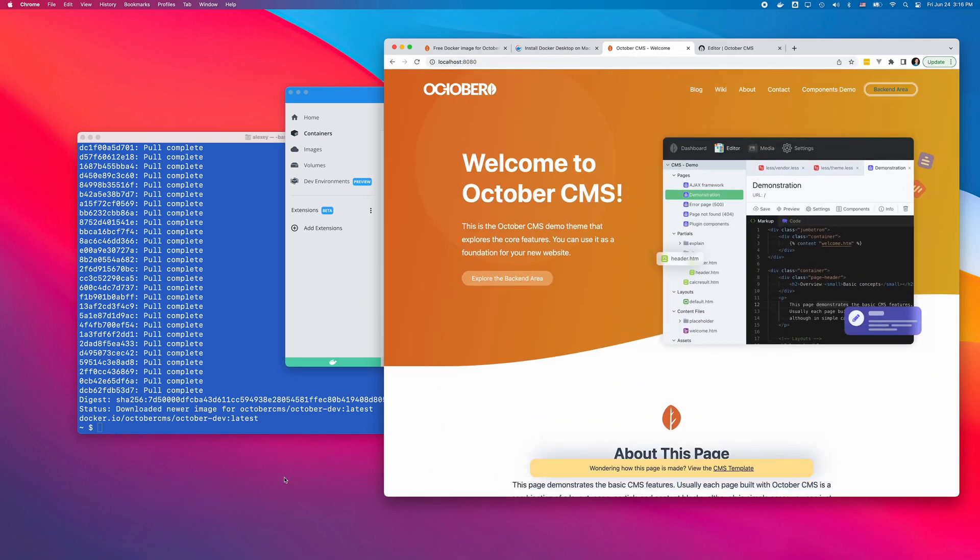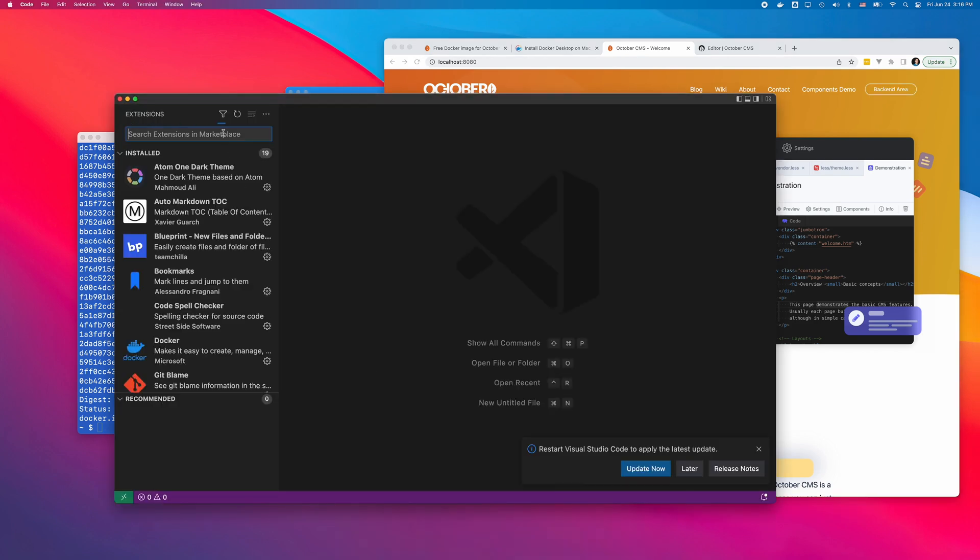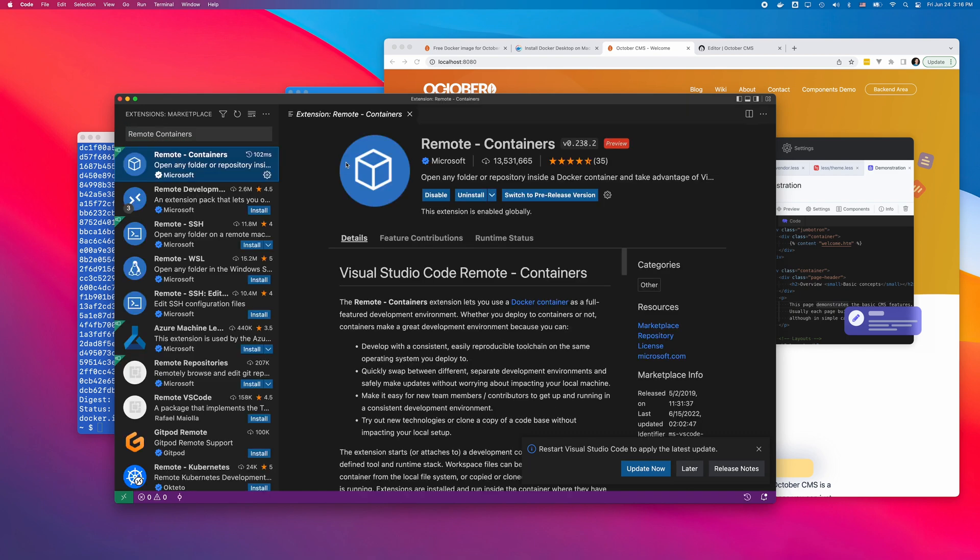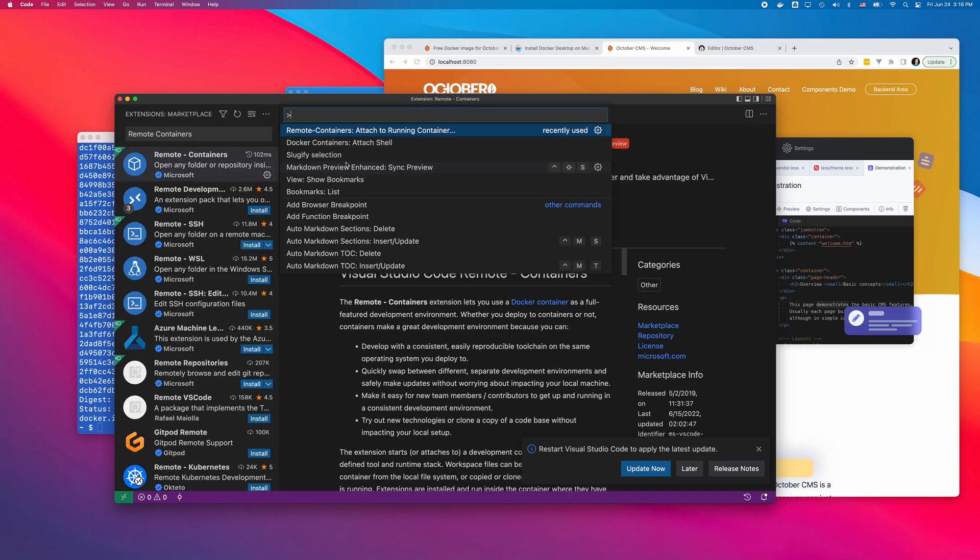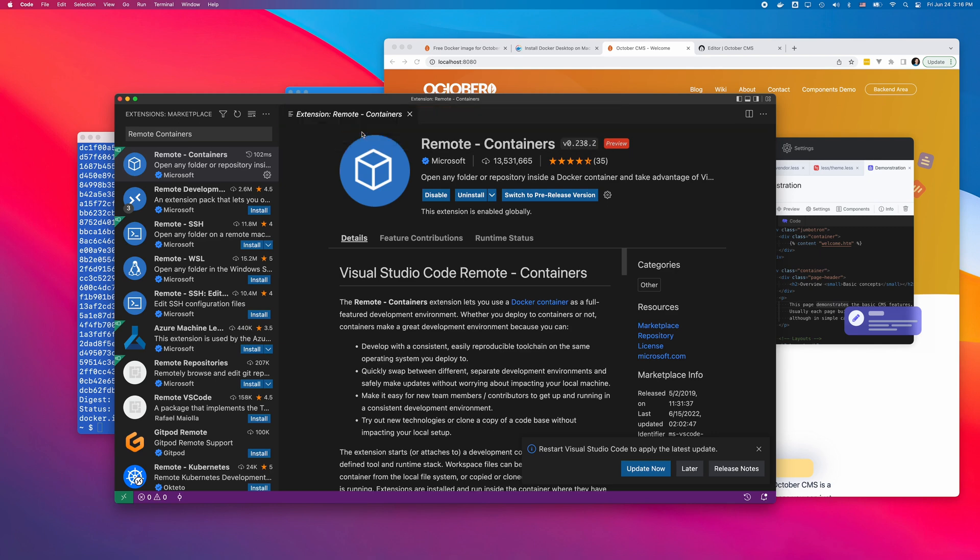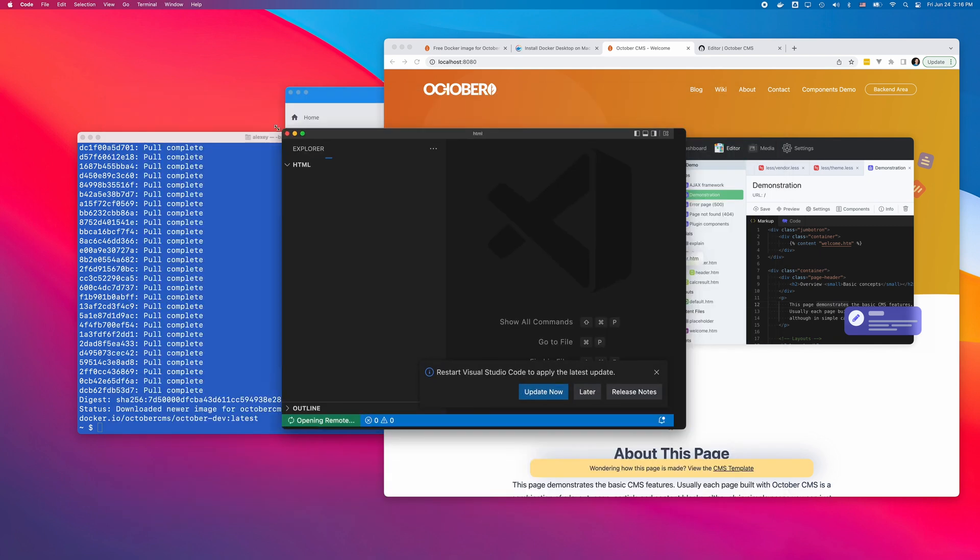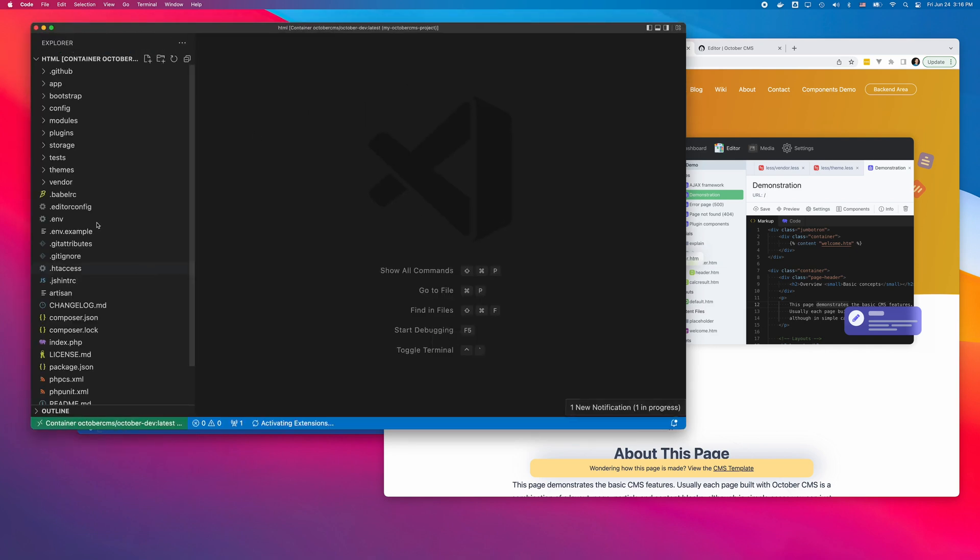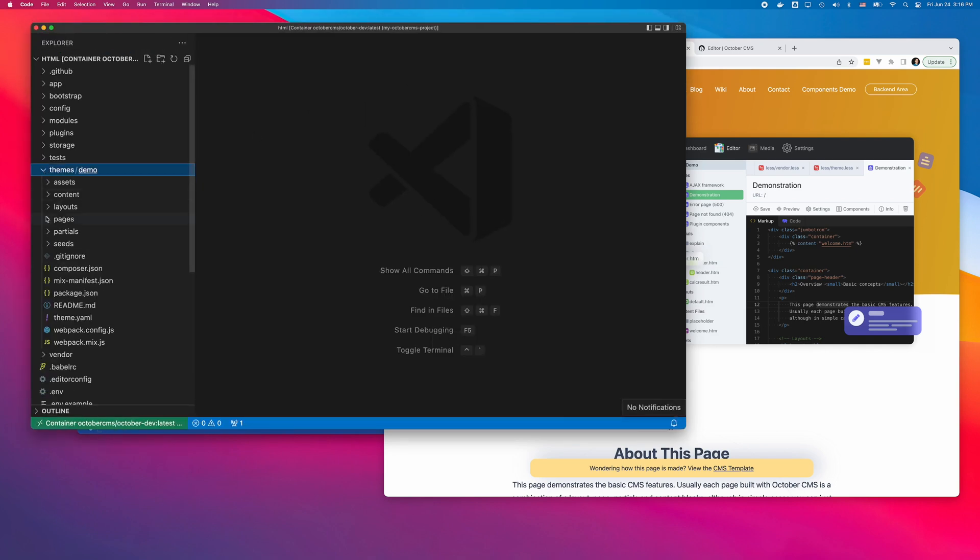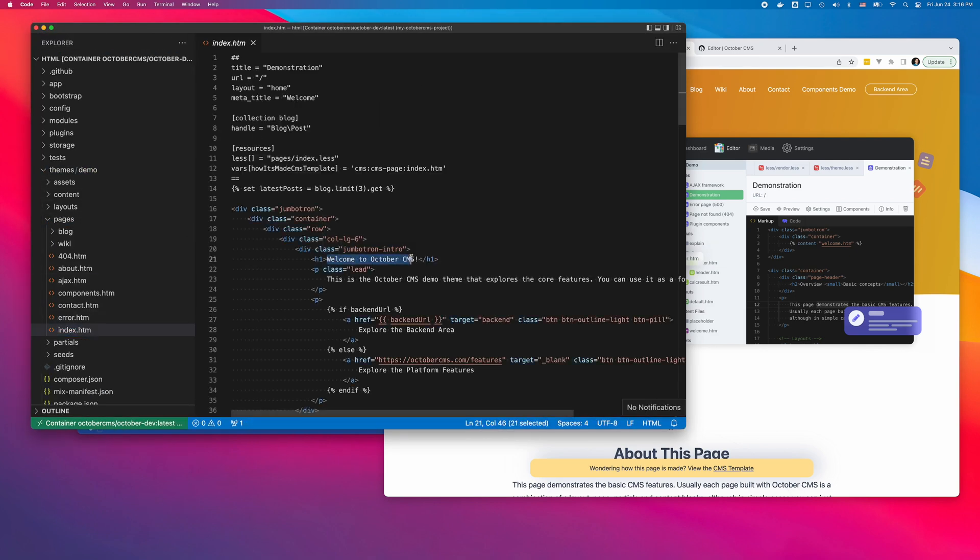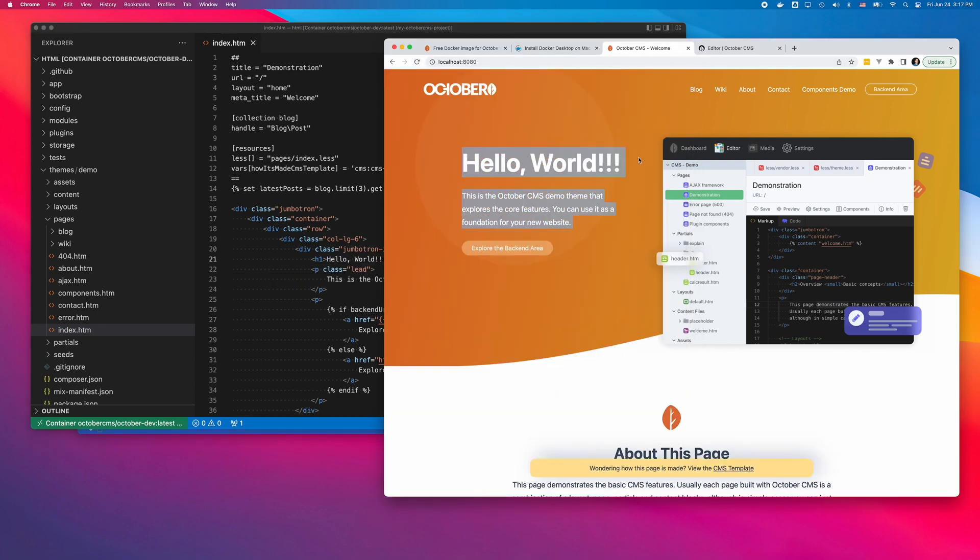To access and edit files in the container, I will use the Remote Containers extension for Microsoft Visual Studio Code. The extension adds the Attach to running container command to the command palette. The command opens a new editor window. And I can now see OctoberCMS files, edit the website theme, and experiment with creating plugins.